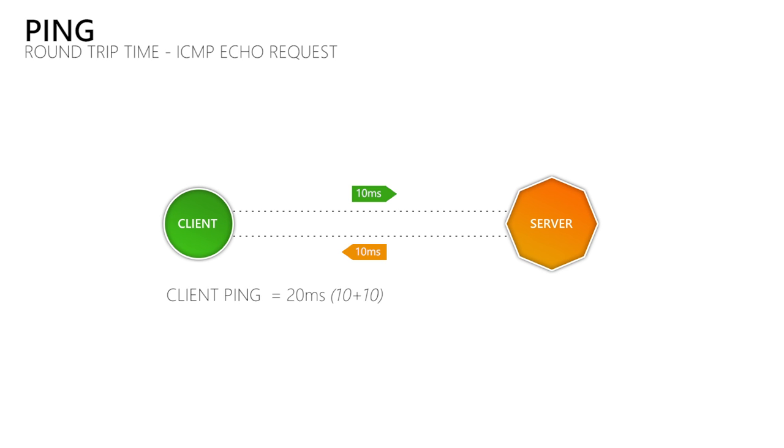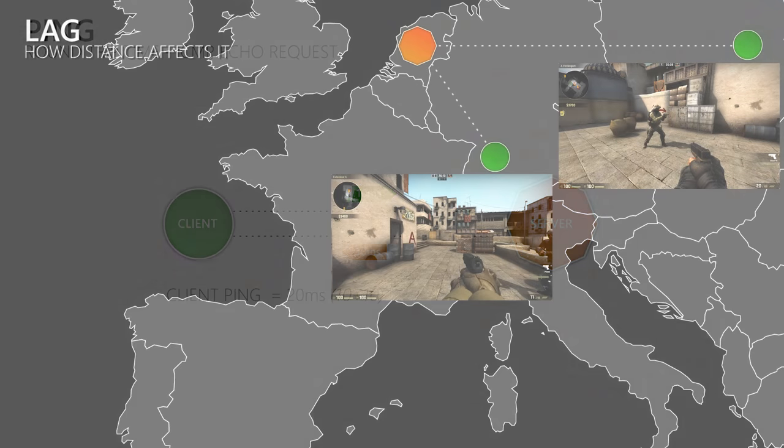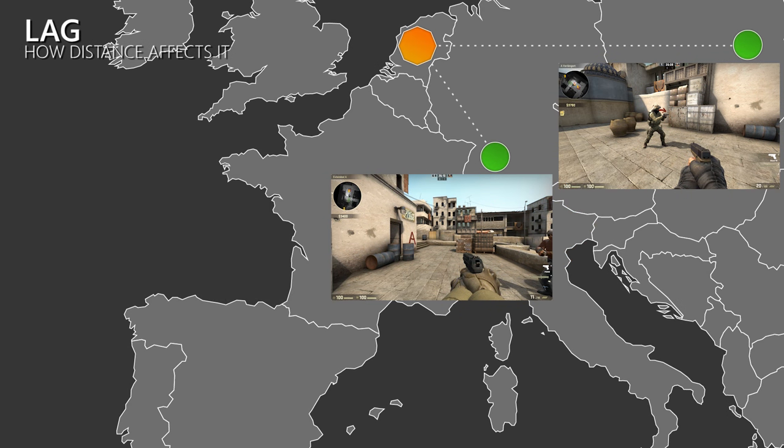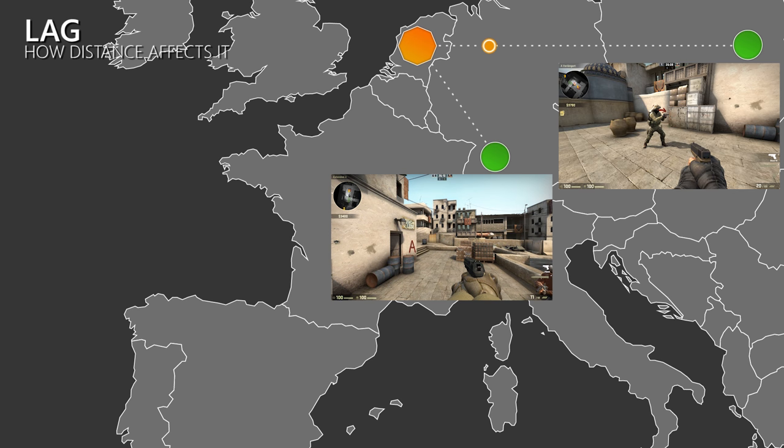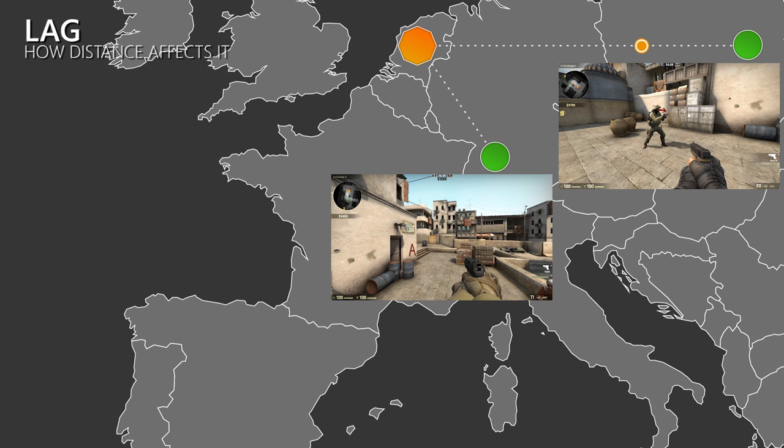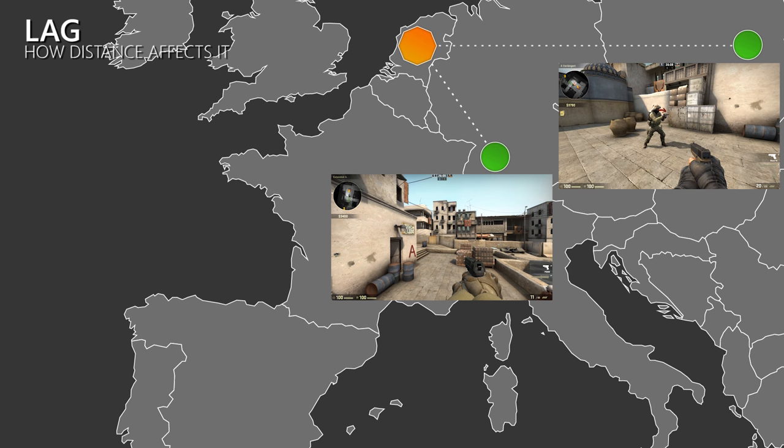So the ping tells us how long the data has to travel through the copper and fiber optic cables to reach the other device. The longer it takes the data to get to its destination, the bigger the difference between what we see on our monitor and what the other players see on theirs, which is what we call lag. When I jump, then this information takes some time to reach the server and then the other client.